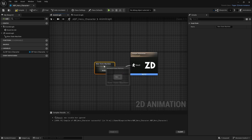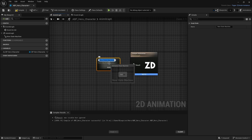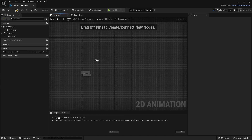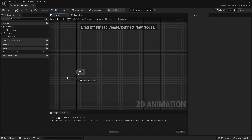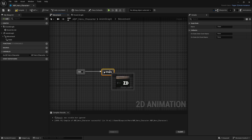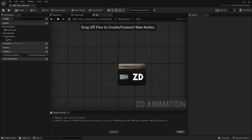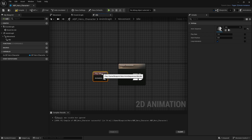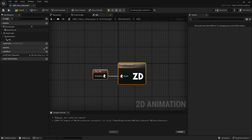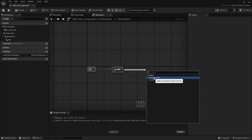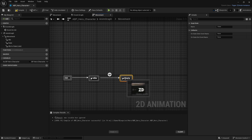You can call the State Machine whatever you want — I'll call it 'Movement', but 'Locomotion' works too. From the output, pull to a new animation state and call it 'Idle', since most games start with an idle animation. Double-click on it and add 'Play Idle' so that when you're in idle it plays the idle animation.